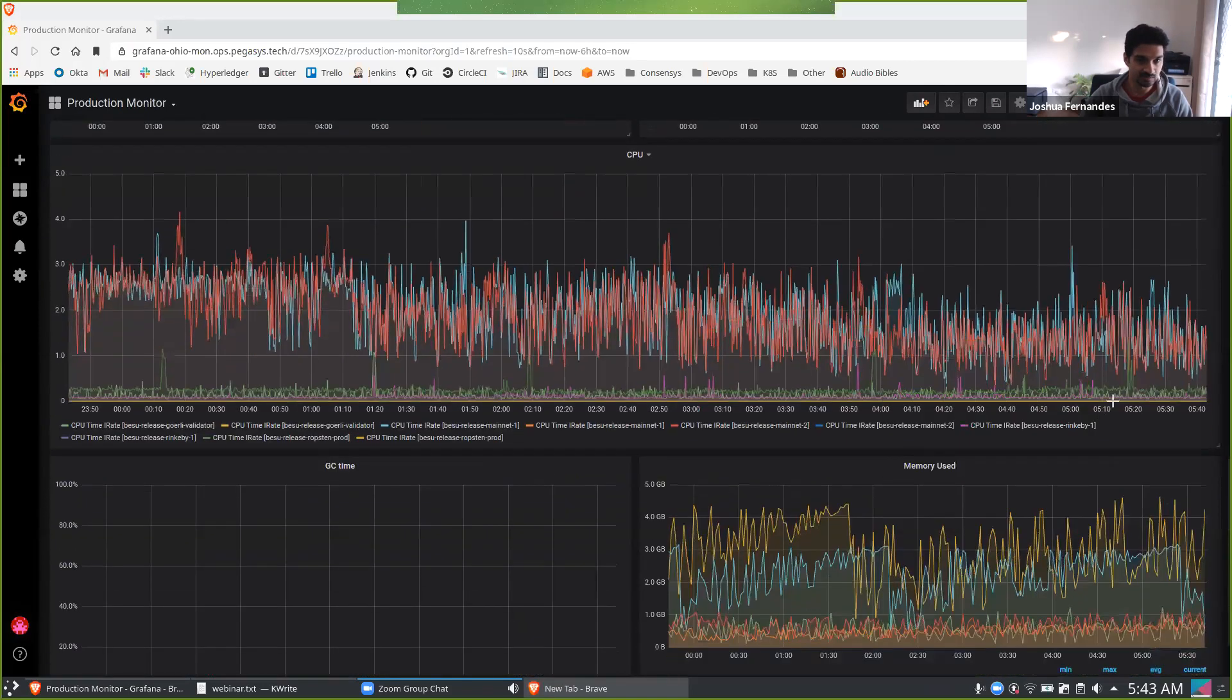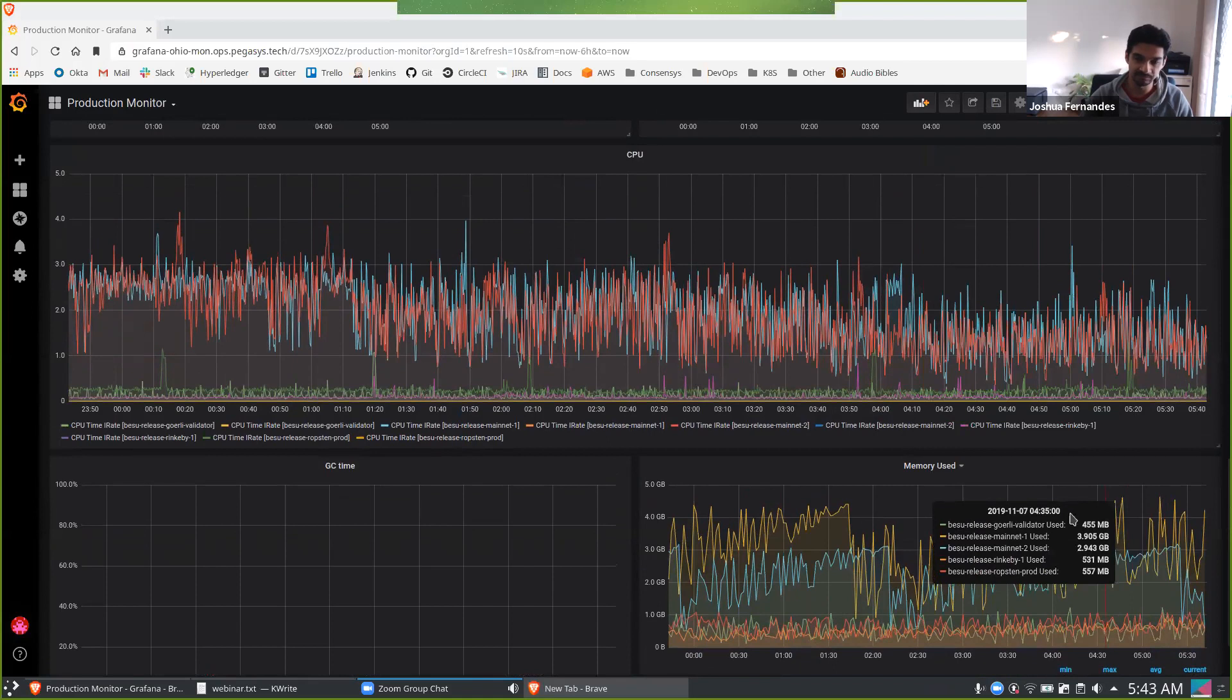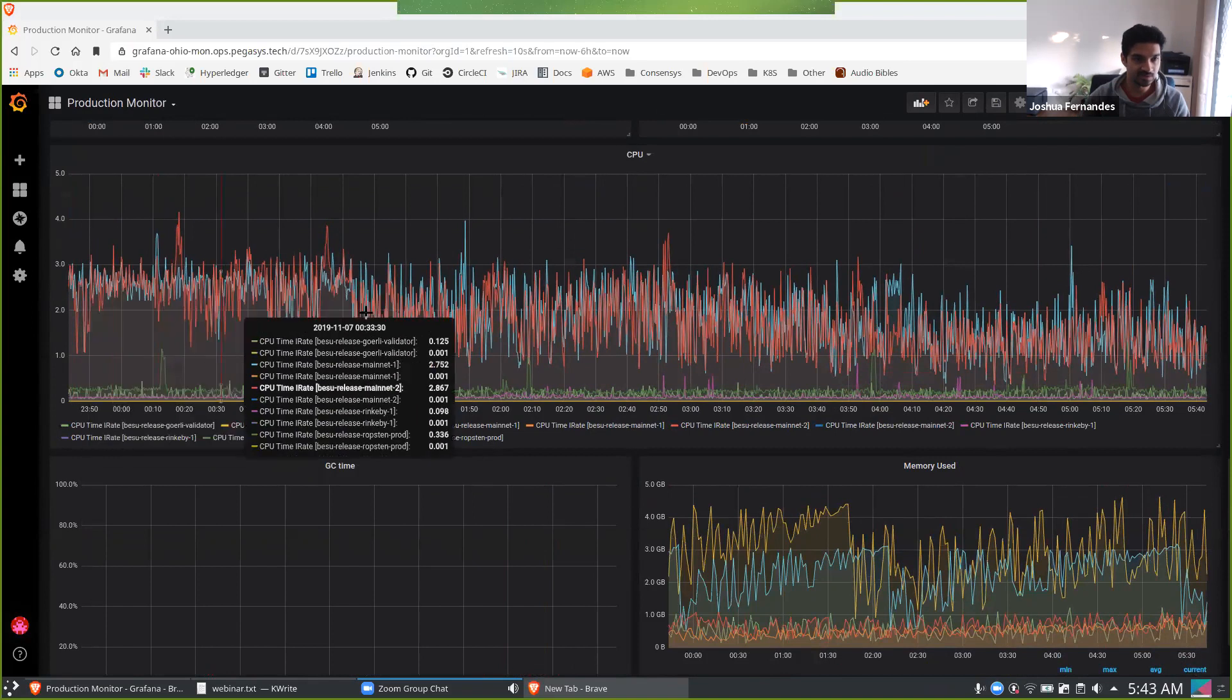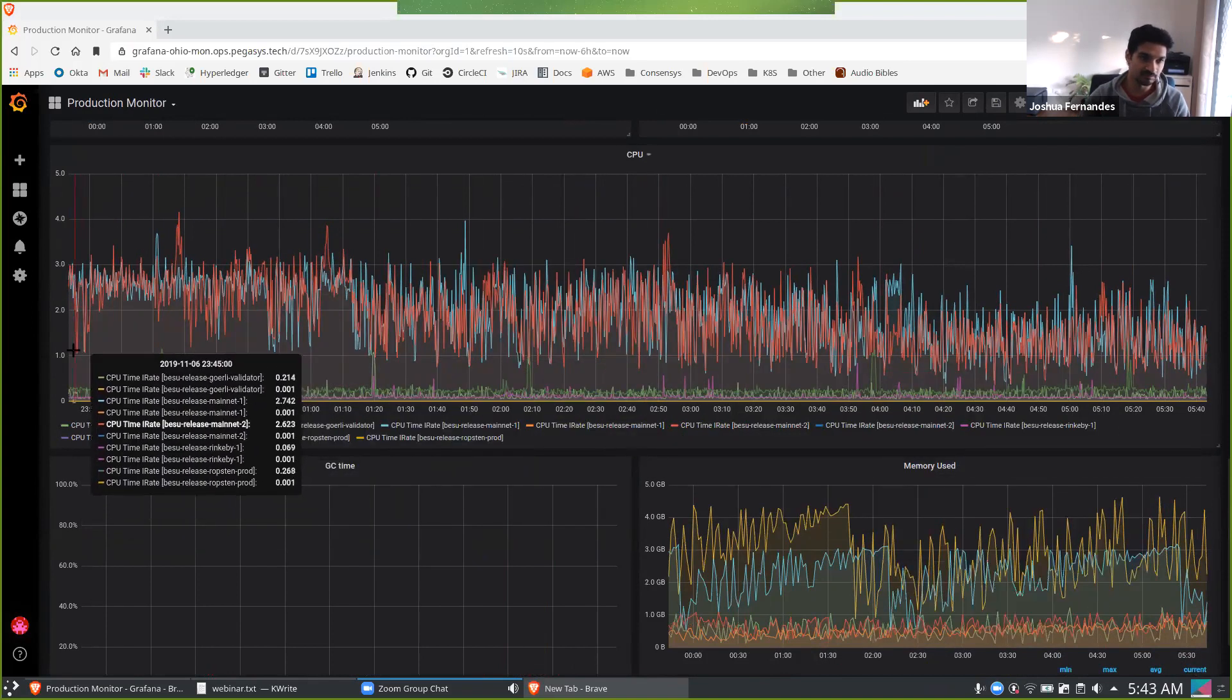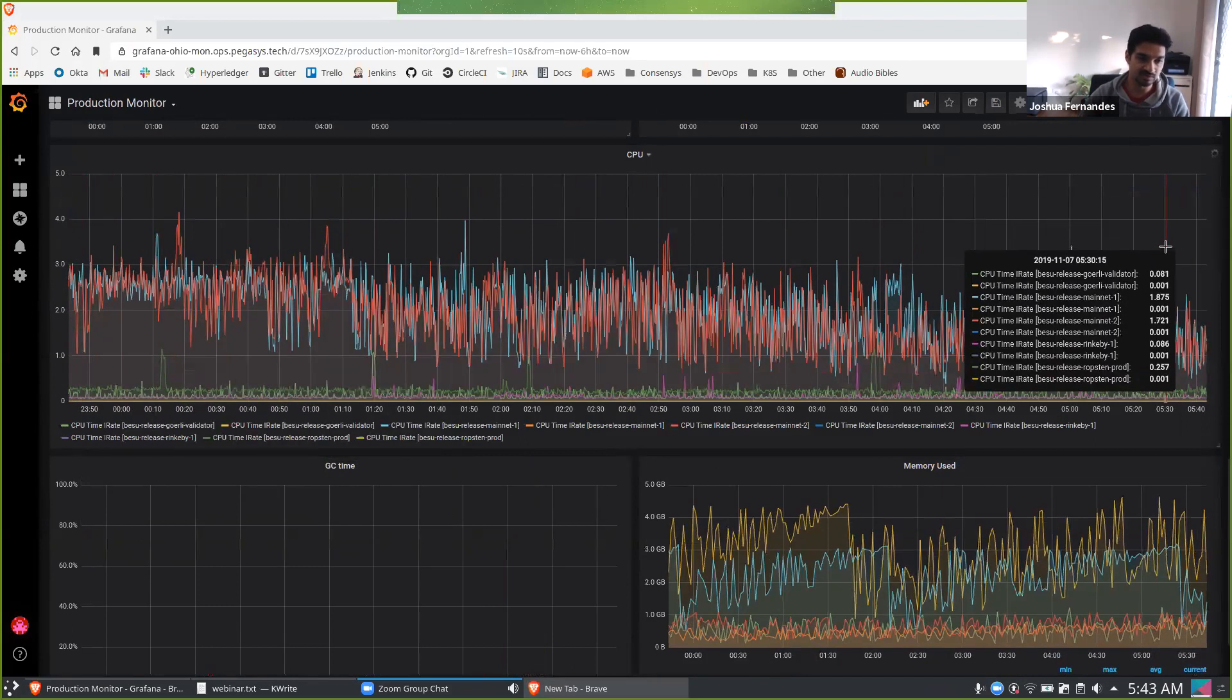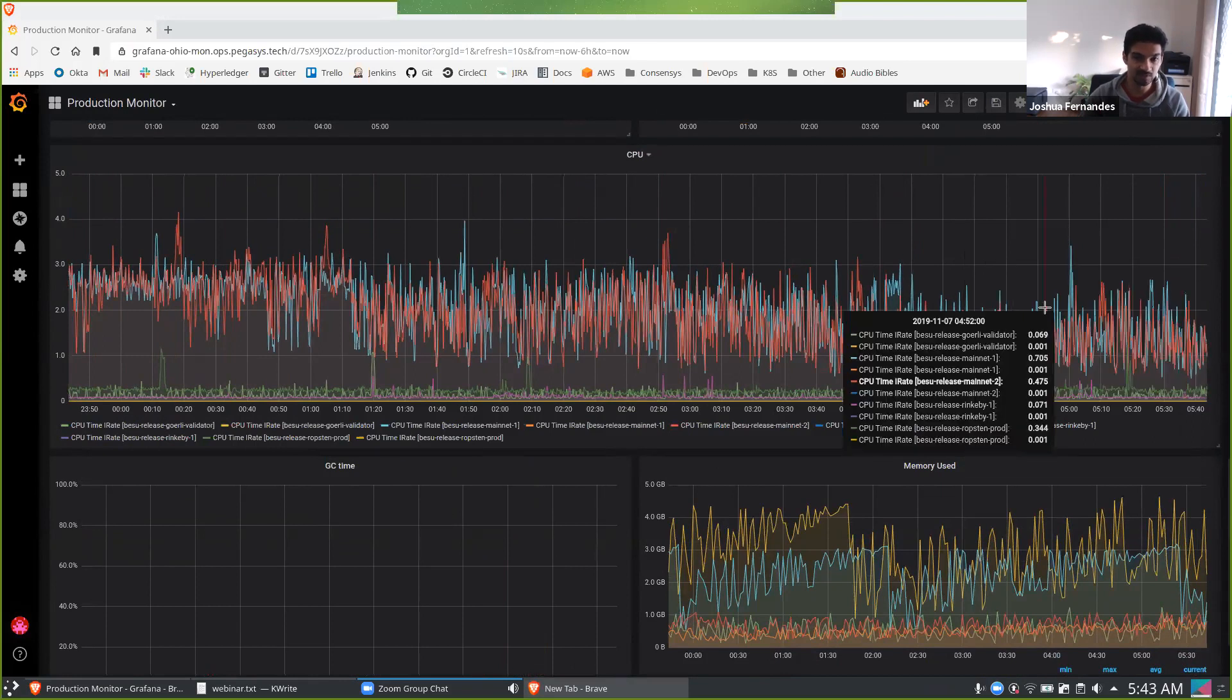So the last thing that we really use as key indicators is the CPU and memory usage, as well as the garbage collection time. What we'd like to see over here is this nice, steady, spiky kind of growth in both the memory and CPU. If we see a steady rise in things, that's a flag that something's not quite right, not quite working as expected, and something we should really look at.